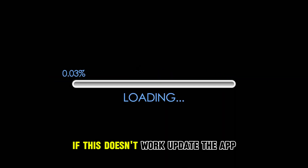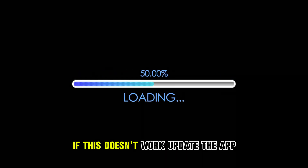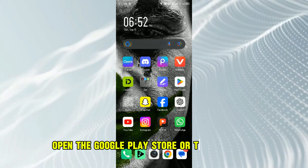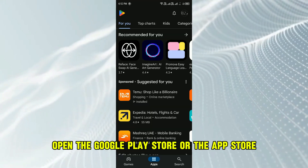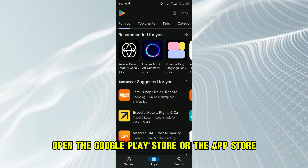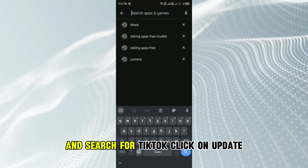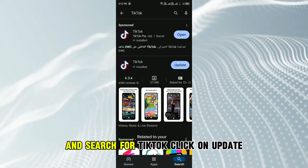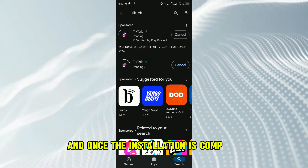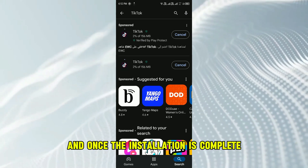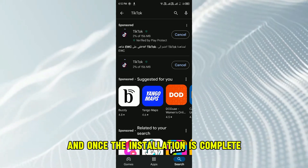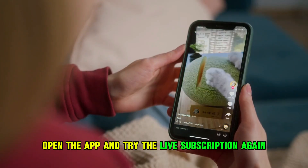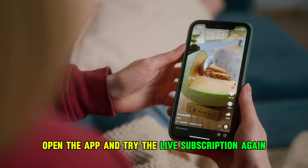If this doesn't work, update the app. Open the Google Play Store or the App Store and search for TikTok. Click on Update, and once the installation is complete, open the app and try the live subscription again.